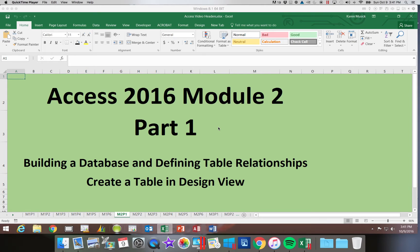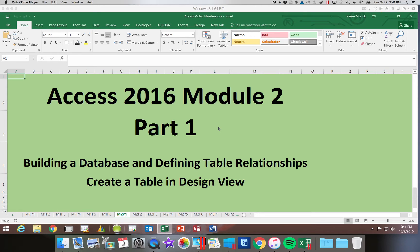This is Access 2016, Module 2, Part 1. In this module, we're going to begin by creating tables in Design View. Then we're going to look at several ways of importing data in, and finally we're going to look at how to set up relationships between the tables.